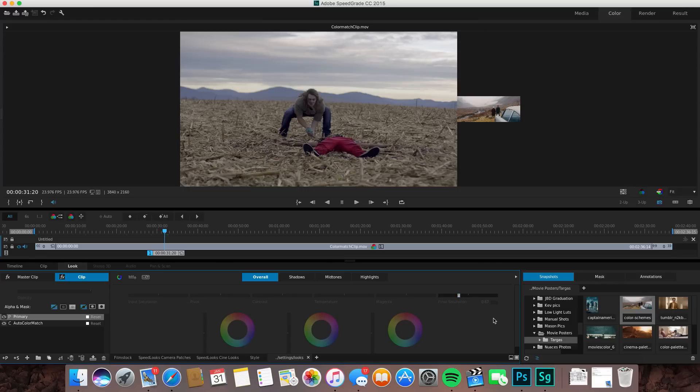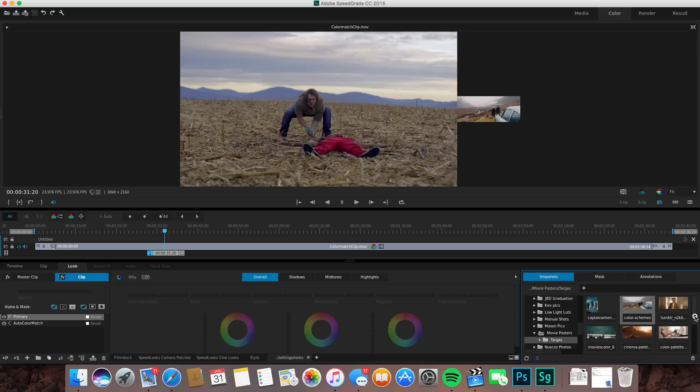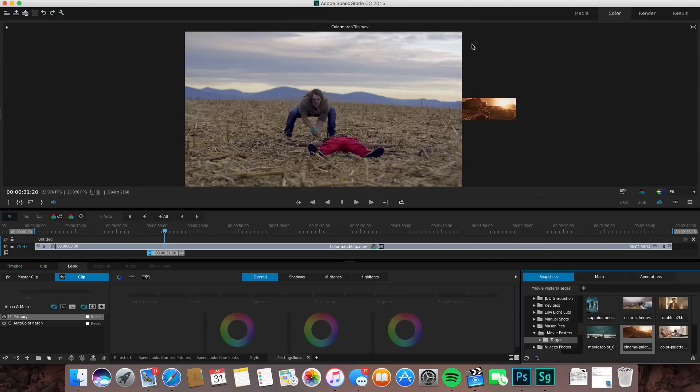I'm going to undo this just to show you how this will possibly work on another image as well. If you choose another image and you do color match again, it's not going to double up on this layer, it's just going to adjust this layer to the new color match.